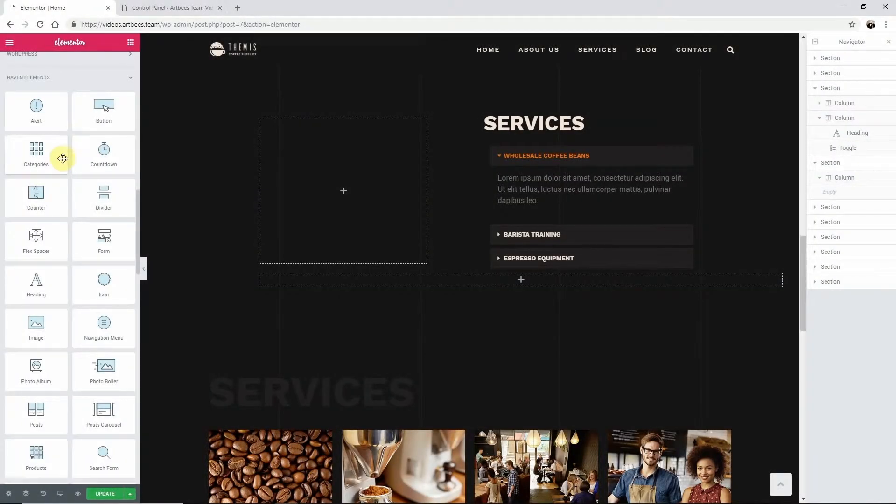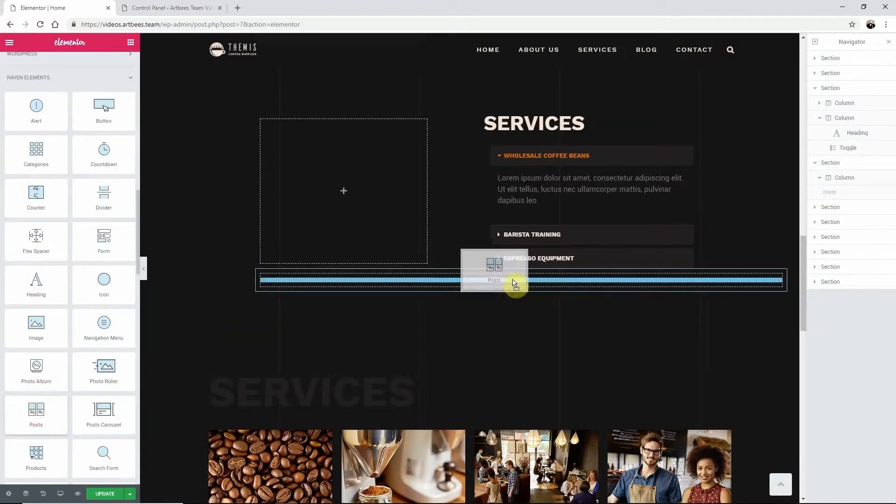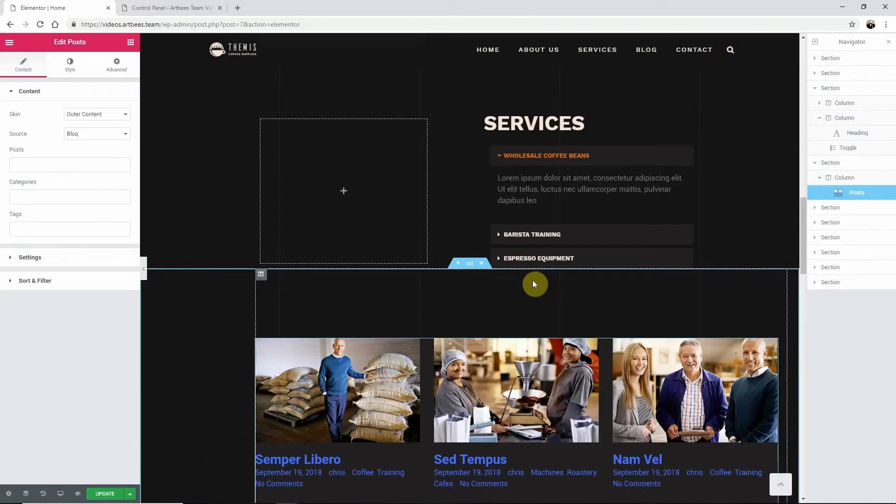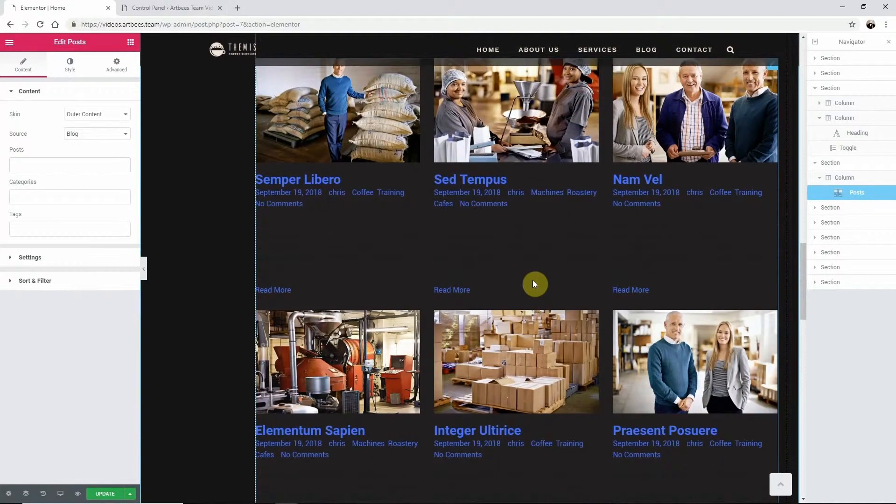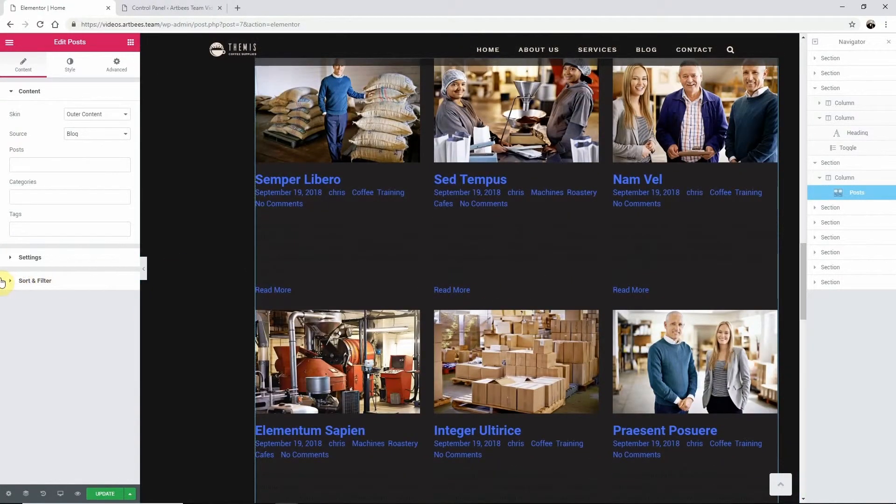Let's do that now. From Elementor's left dashboard scroll down to the Raven elements and drag and drop the post widget into your layout. Then navigate back to the edit post dashboard.